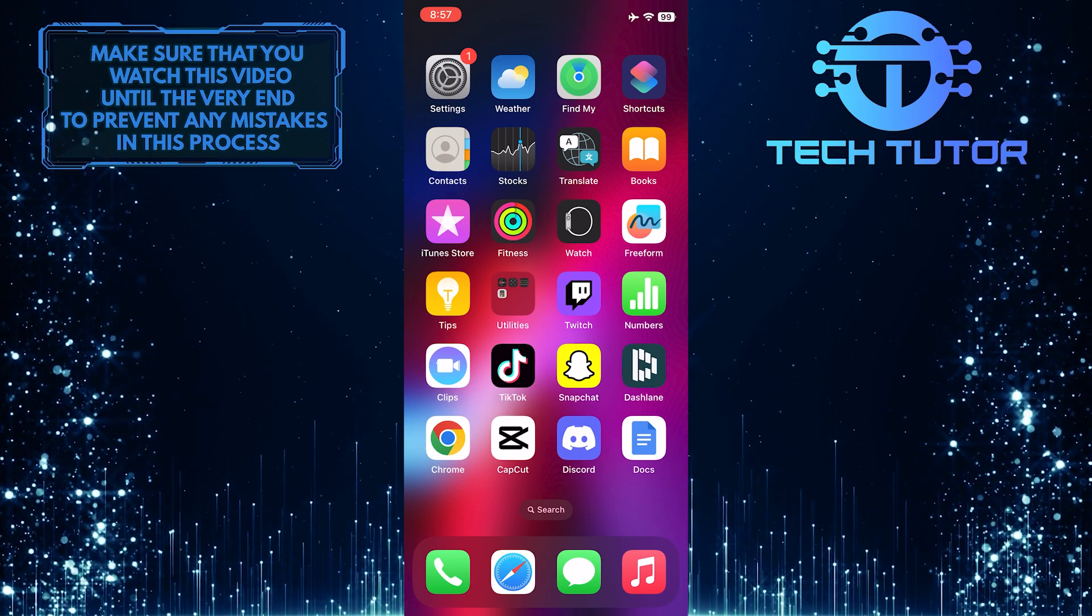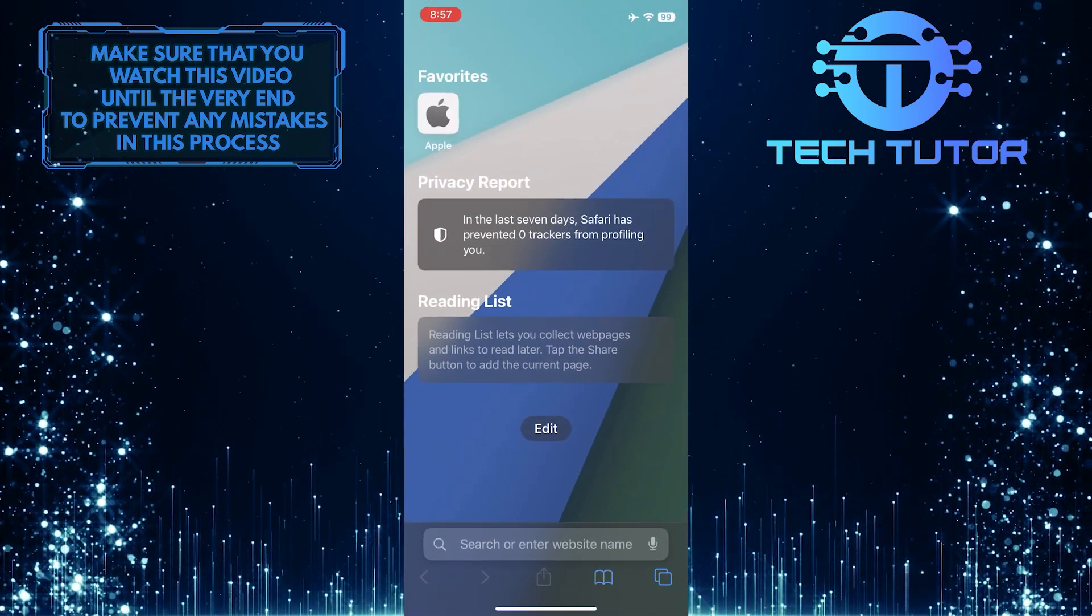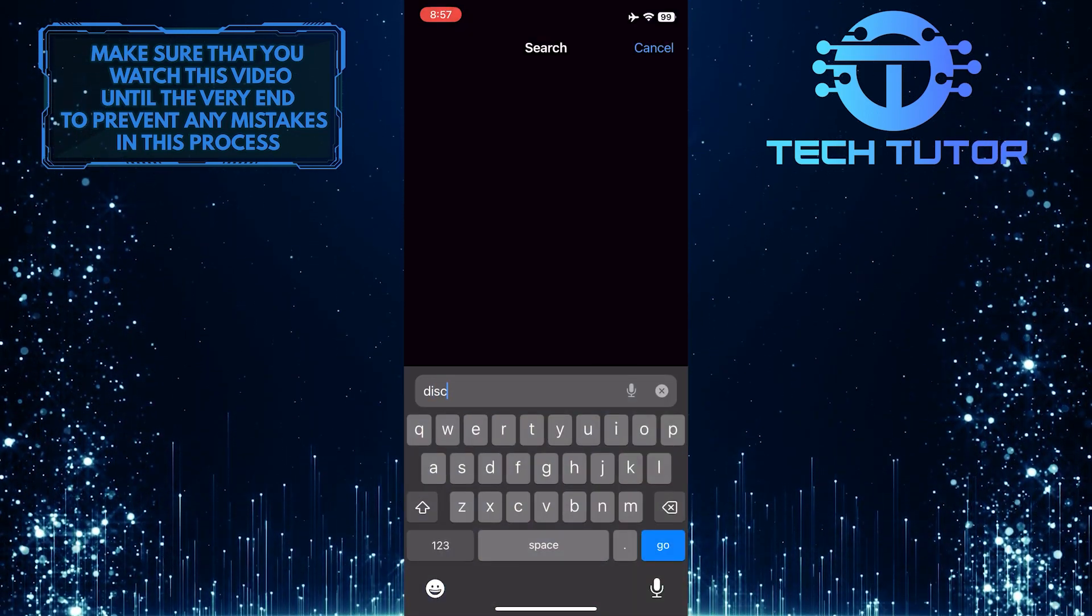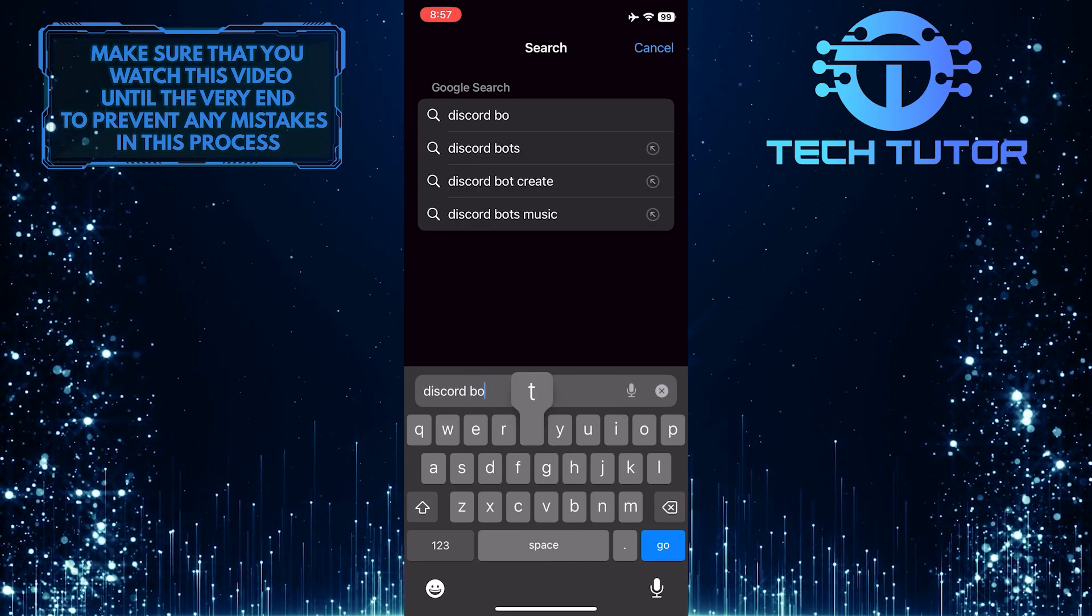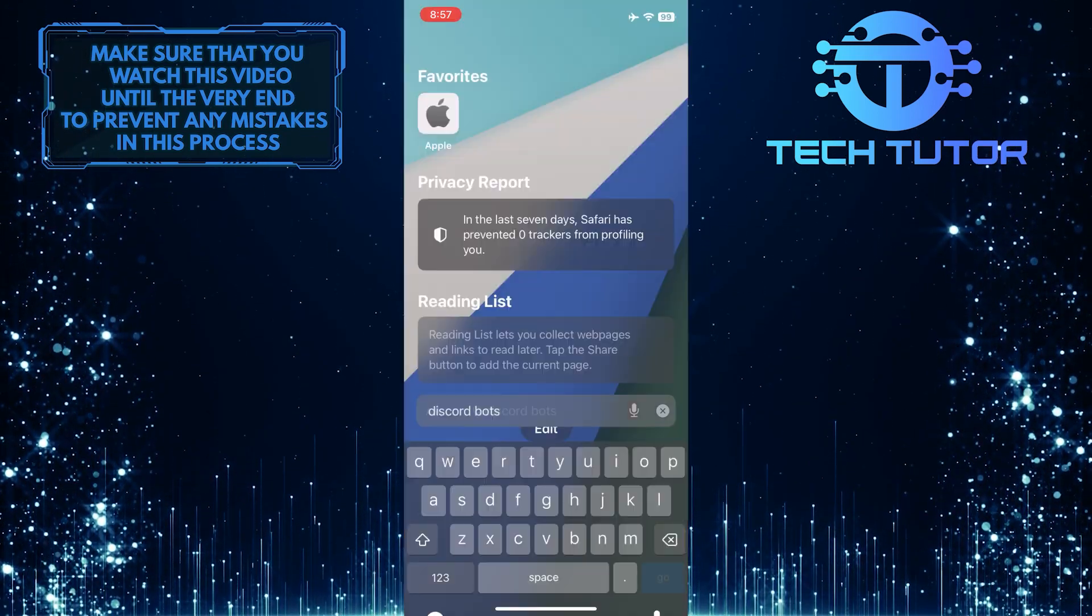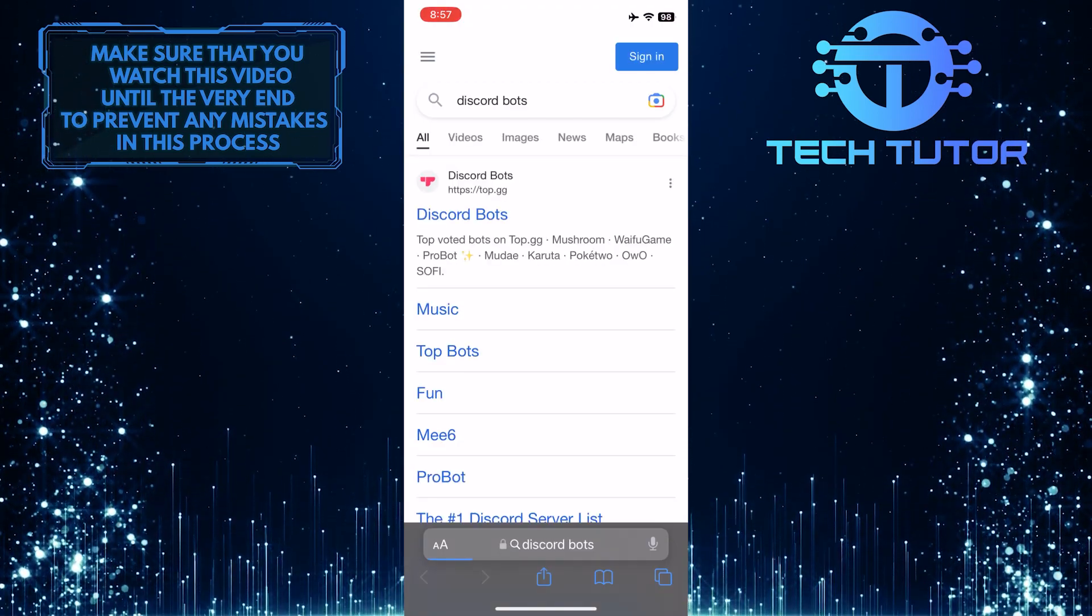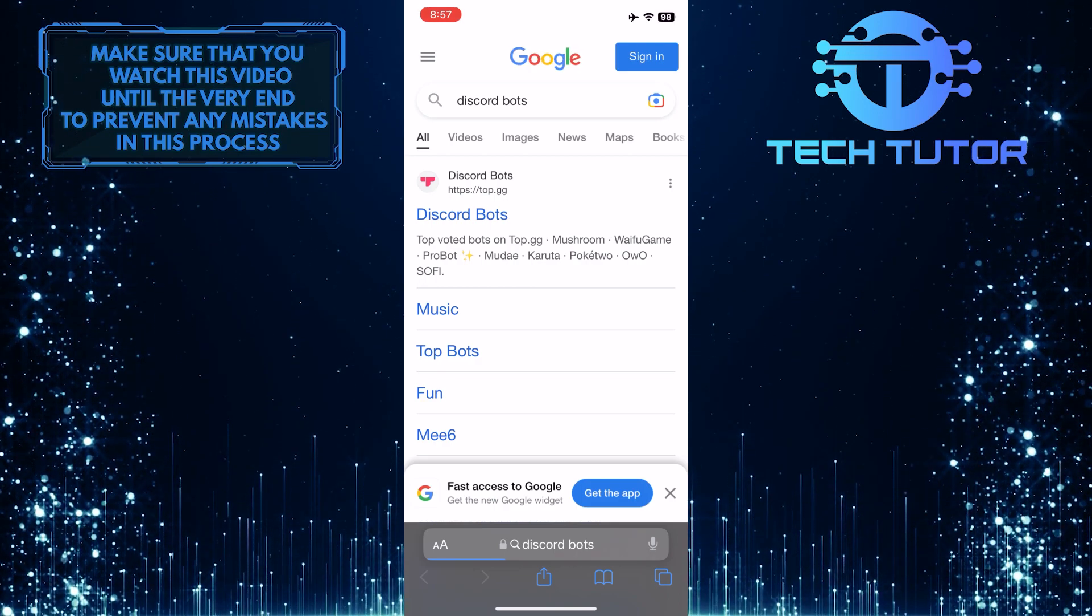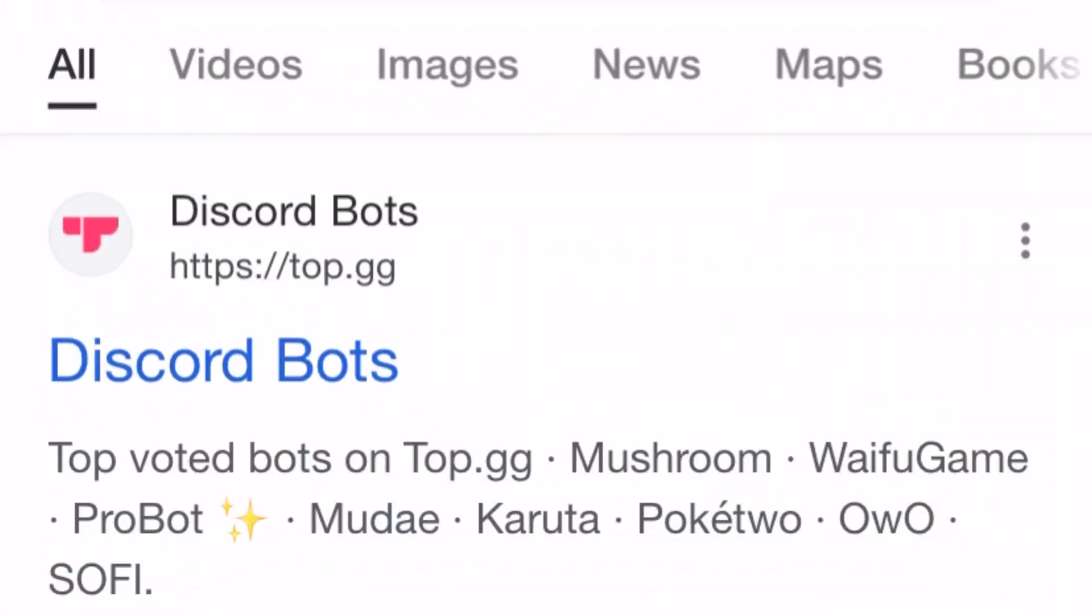To get started, open up any web browser you like and then search for Discord bots. After that, tap on this exact search result at the very top: Discord bots dot top dot gg.